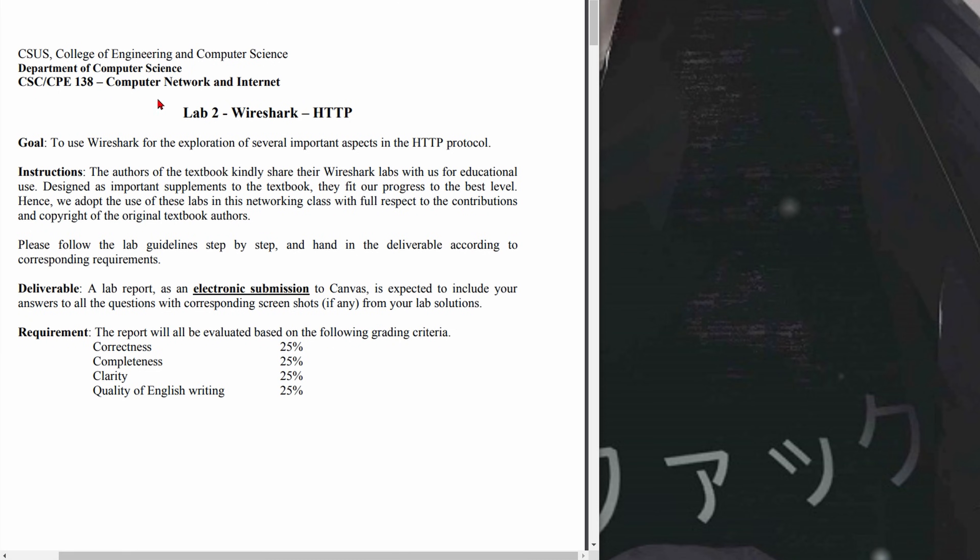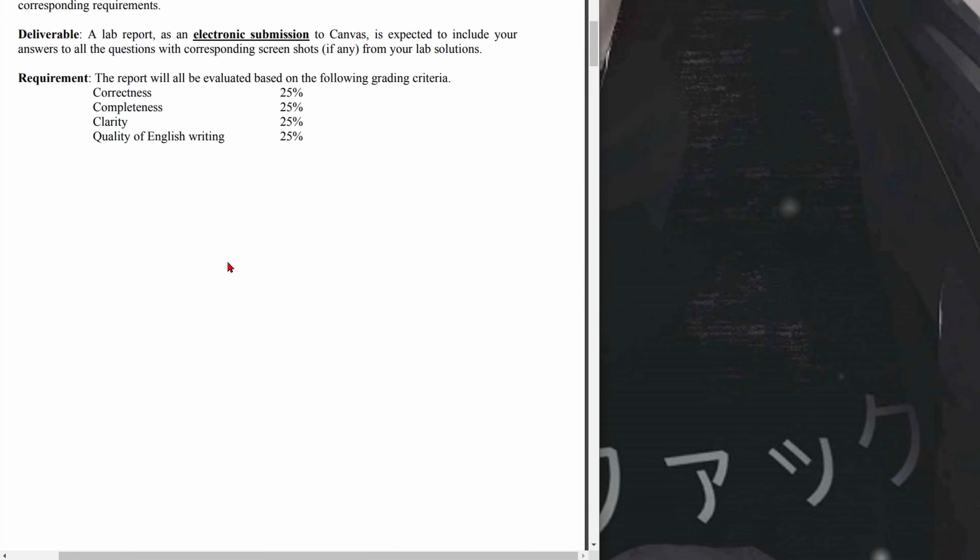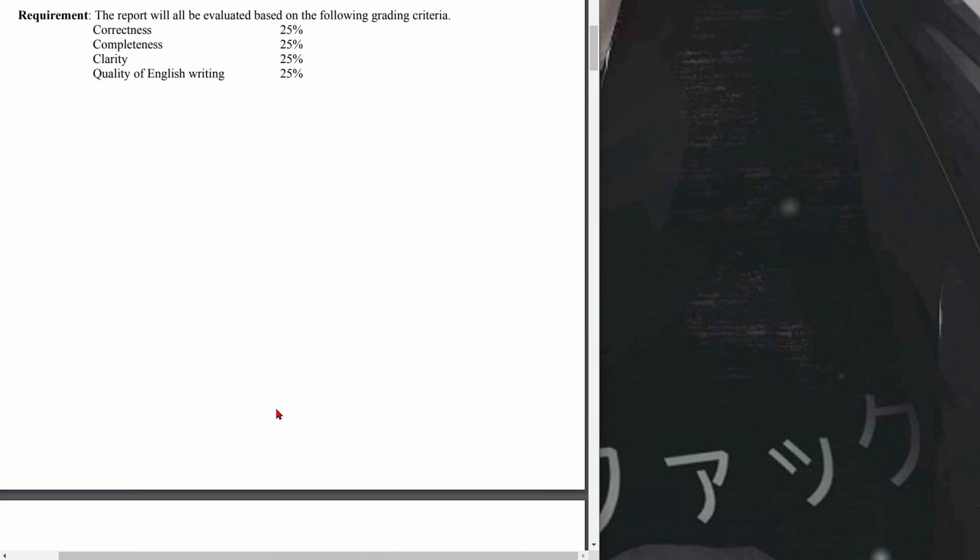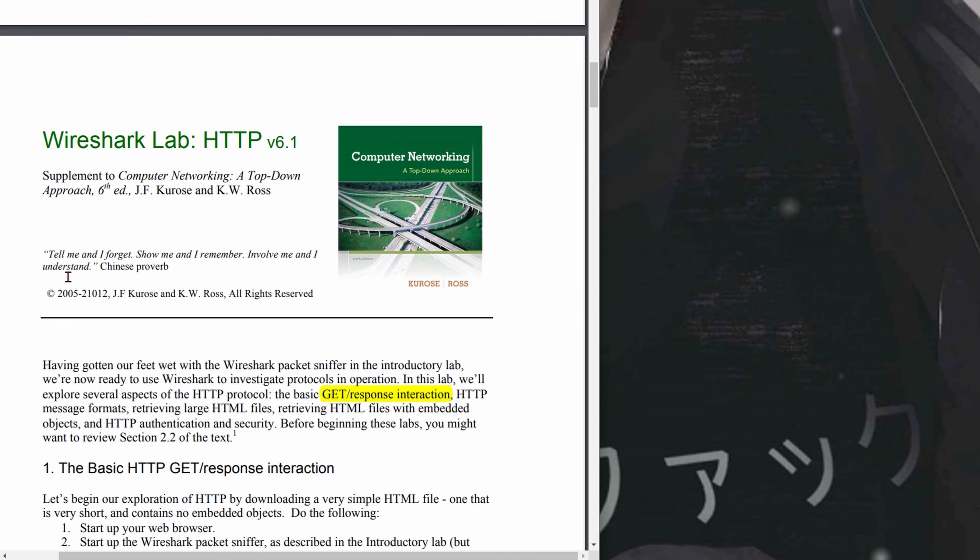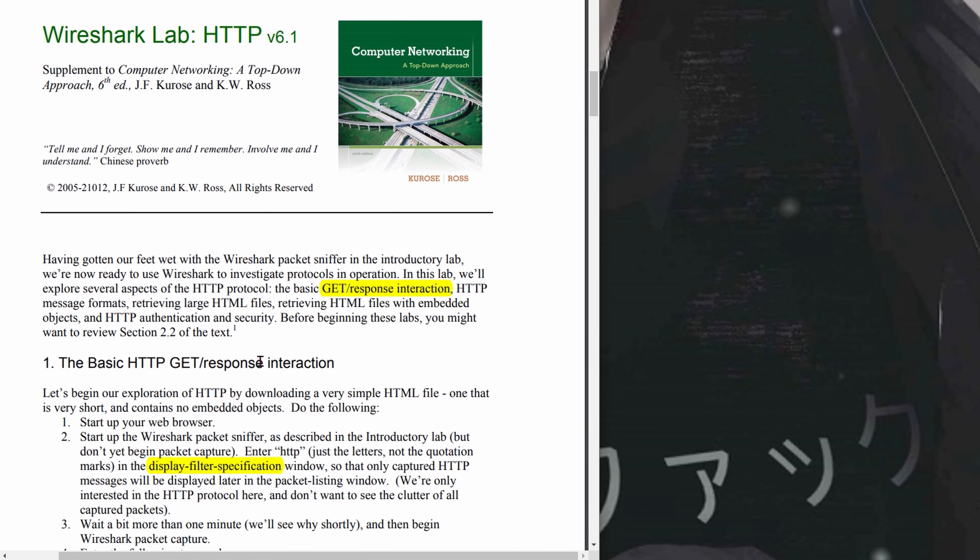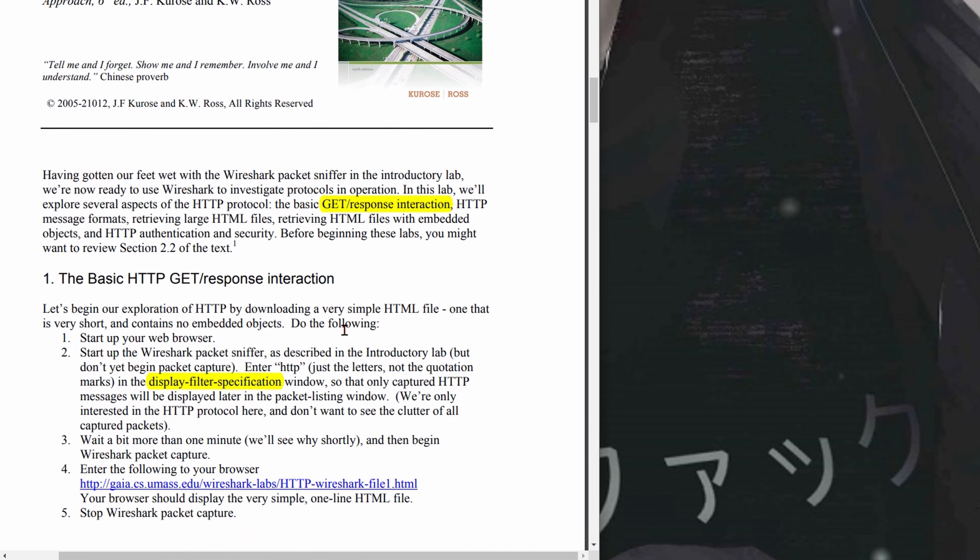This is Lab 2: Wireshark HTTP, building on our previous lab. We've gotten our feet wet with the Wireshark packet sniffer in the introductory lab, which can be found in the playlist linked below the like button.